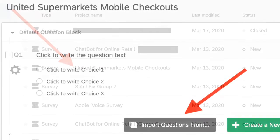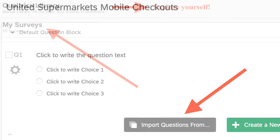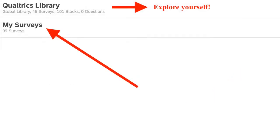Once you get into the survey, you'll go down to the bottom and select Import Questions From. And once you select Import Questions From, a pop-up will appear that will show you Qualtrics Library or My Surveys. Now, we will select My Surveys for this exercise.